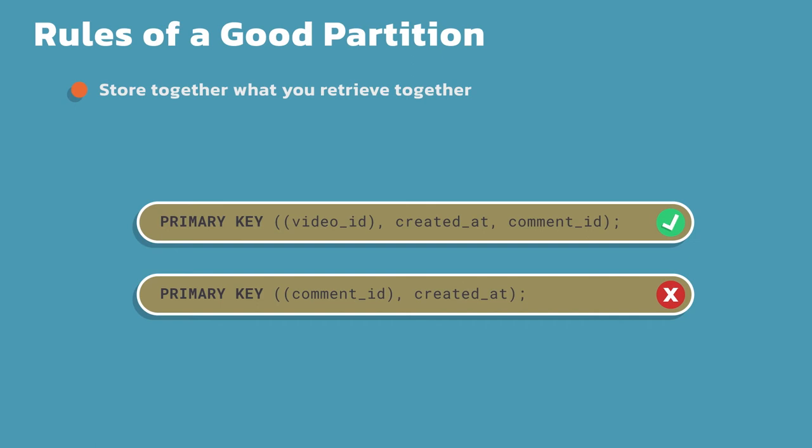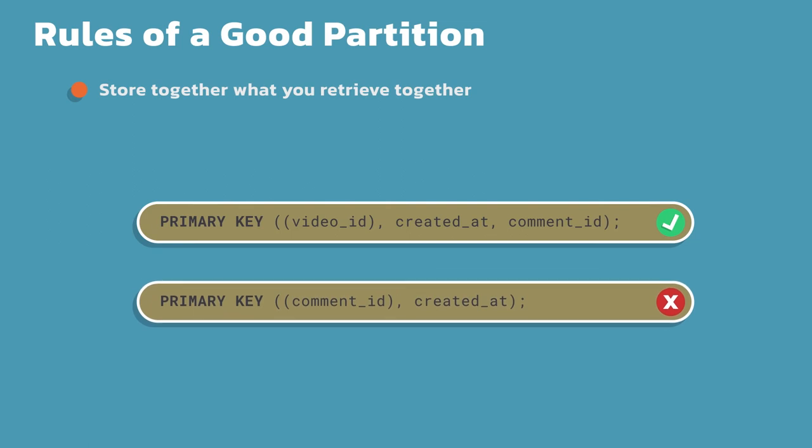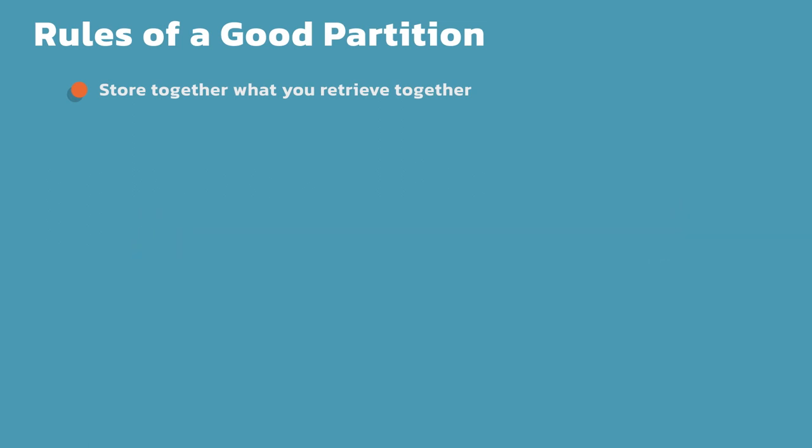The second example, notice it's partitioned by comment ID. I'm going to have these ordered comments, but I will have a separate partition for every single comment. That means if I had a video that had a thousand comments, I would then have to iterate through all thousand of those comments and queries to be able to get those back. So I'm not storing together what I retrieve together. The first example is in one read, I can retrieve all the data. In the second example, I have to do a lot of subsequent queries to get all my data put together.